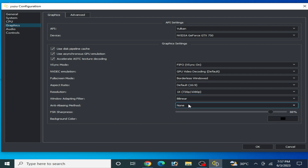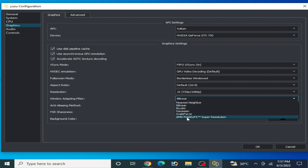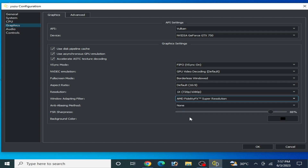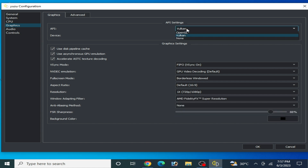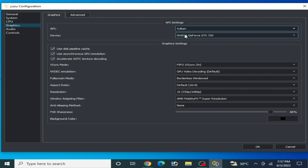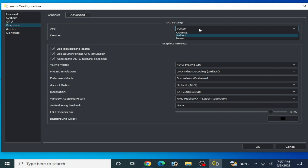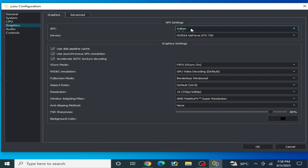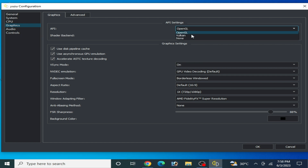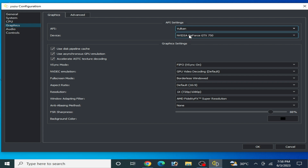Click here and select AMD Super Resolution. Vulkan is better than OpenGL for performance and fixing crashes on Yuzu. Some games work with Vulkan and some with OpenGL, so you can try both options, but I recommend Vulkan.